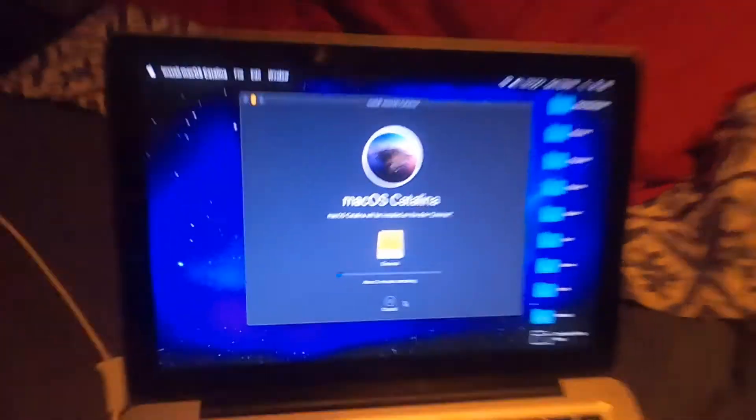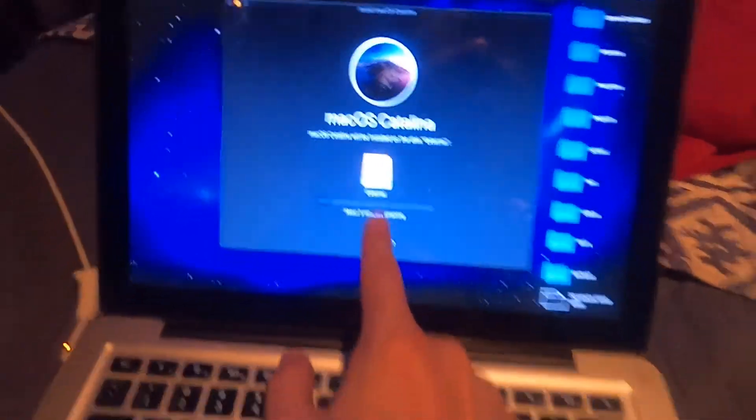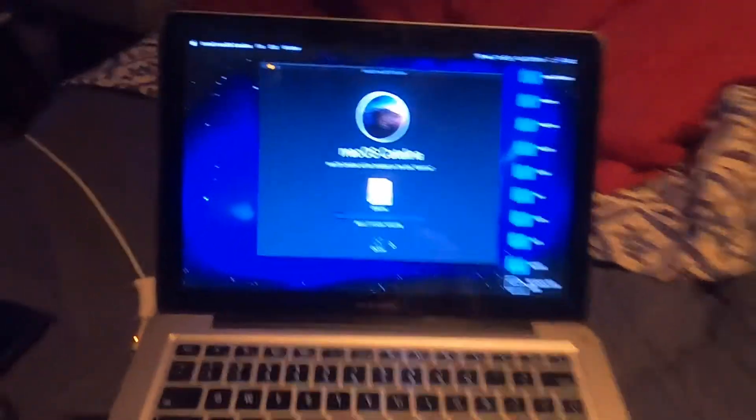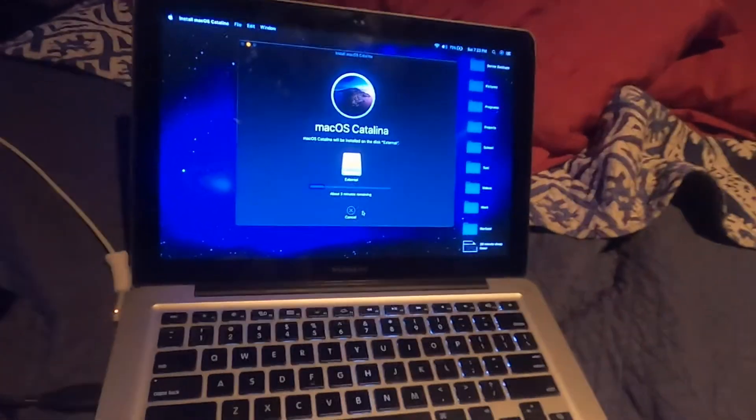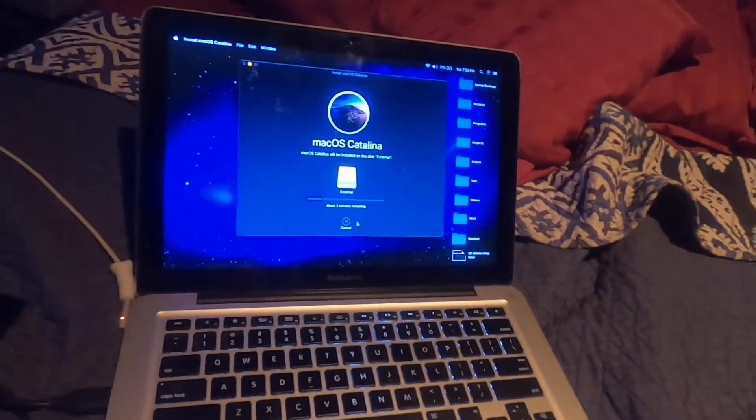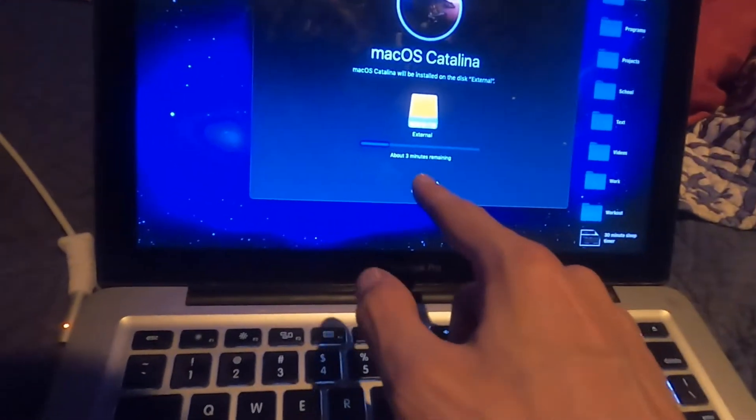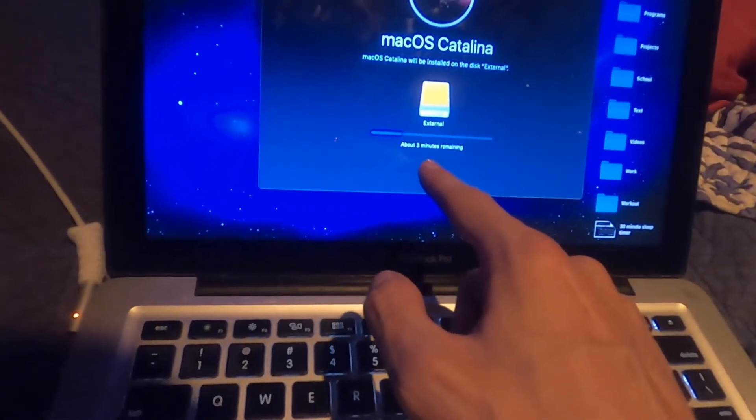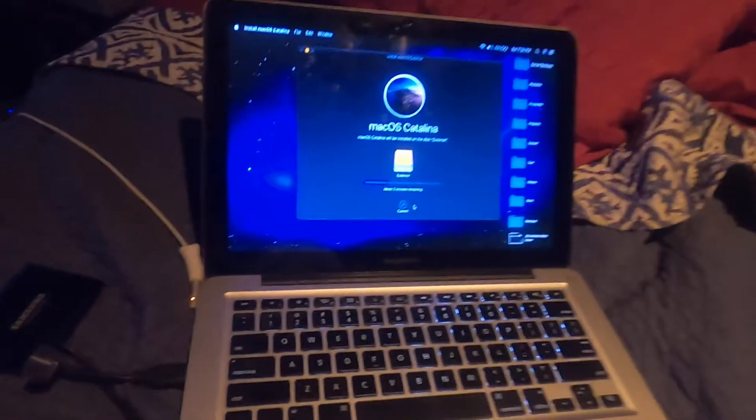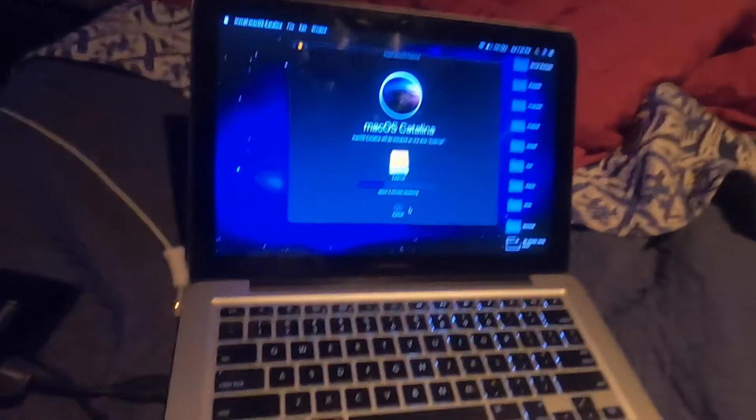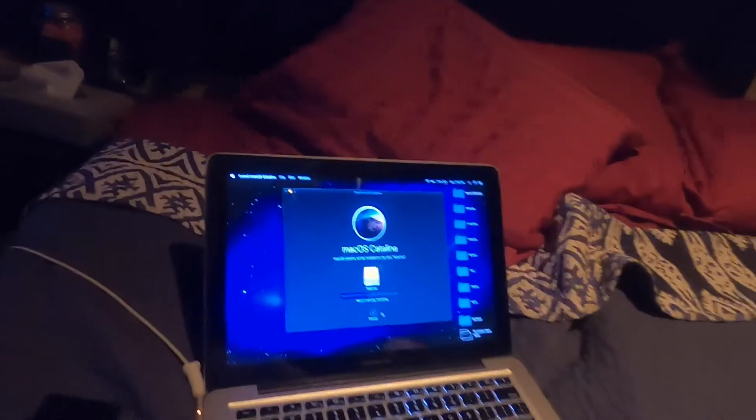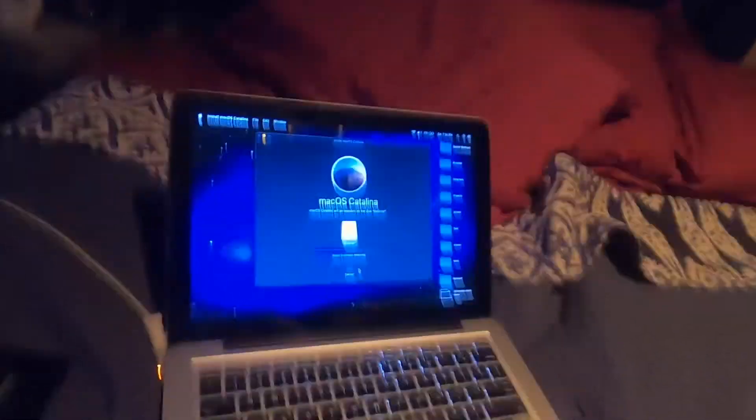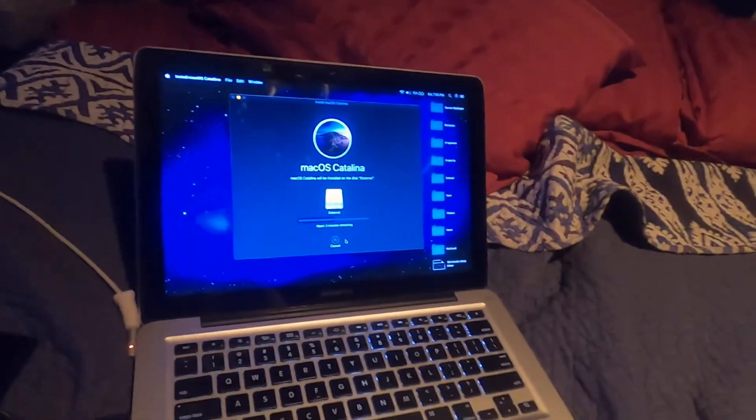So four minutes remaining, that is incorrect. So it's actually going to take about, I'd say approximately an hour. So once this is done, it's actually going to ask to restart, don't be alarmed. Your internal hard drive is going to be fine. It's only going to format the external drive for Catalina.